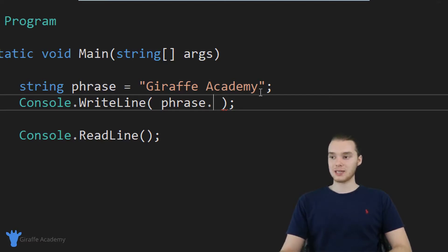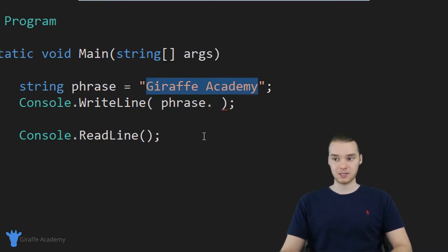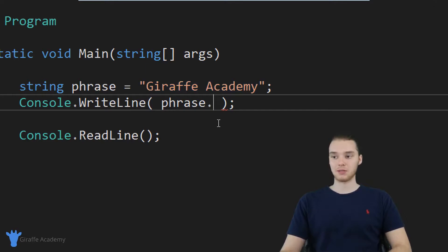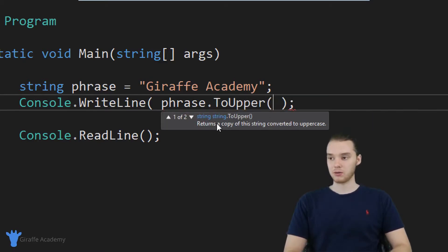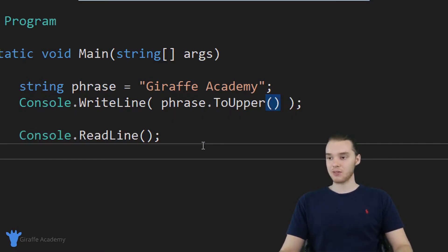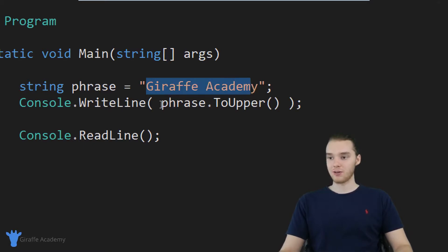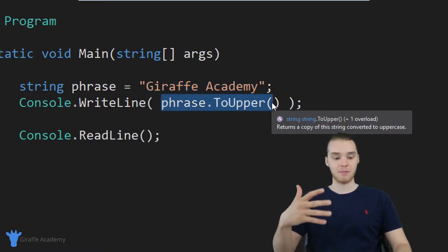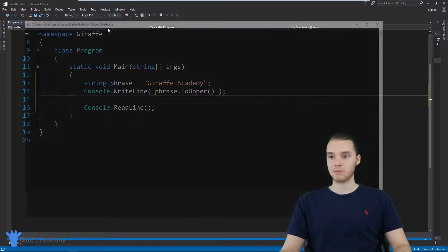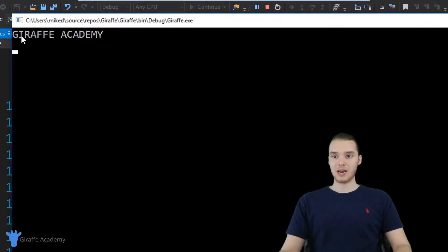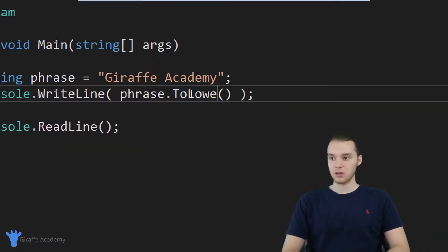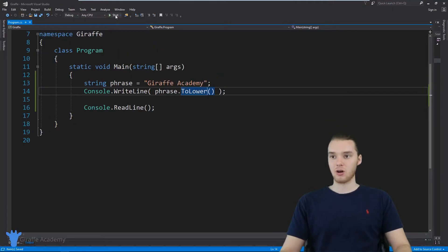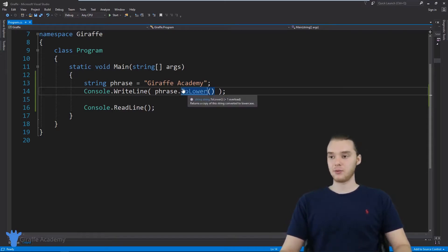Let's say I wanted to take this string and convert it into all uppercase. There's actually a method that can do that for us. I could say phrase dot ToUpper, with open and closed parentheses. This is going to take this string, convert it to uppercase, and print out the uppercase string onto the console. So now when I run the program, you'll see we get Draft Academy all in caps. You can also do the same thing for lowercase — phrase dot ToLower — and now it should be entirely lowercase, which it is.